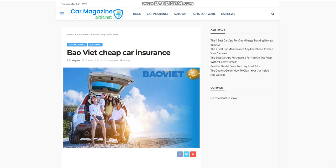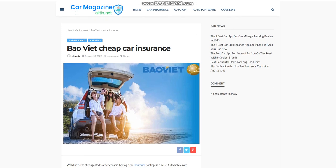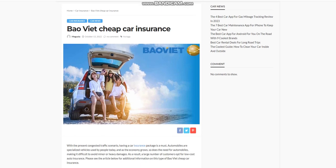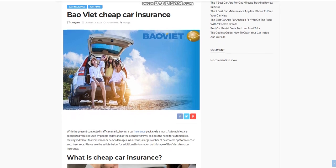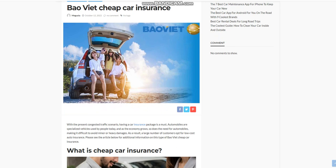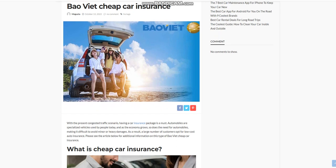BOW VEAT Cheap Car Insurance. With the present congested traffic scenario, having a car insurance package is a must. Automobiles are specialized vehicles used by people today, and as the economy grows, so does the need for automobiles, making it difficult to avoid minor or heavy damages.